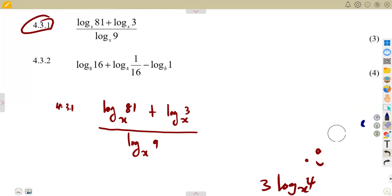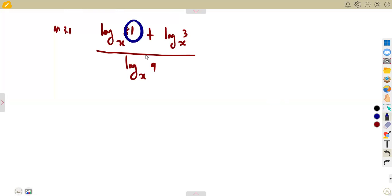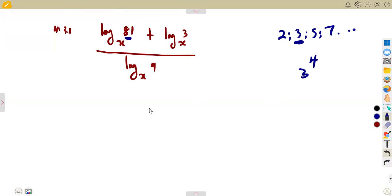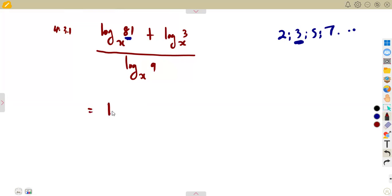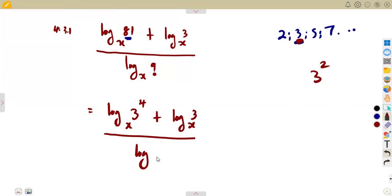To simplify, these numbers must be written in their simplest form — that means expressing them as prime numbers. So 81 can be written as 3⁴, and 9 can be written as 3². The 3 in the numerator is already a prime number, so nothing needs to be done there. Writing numbers as primes gives us the simplest expression possible.